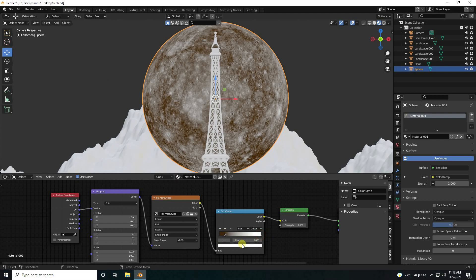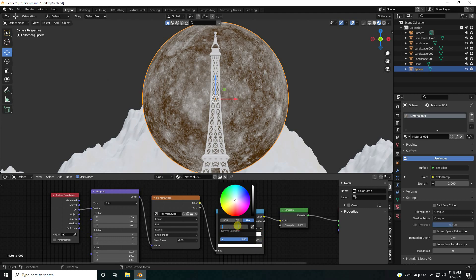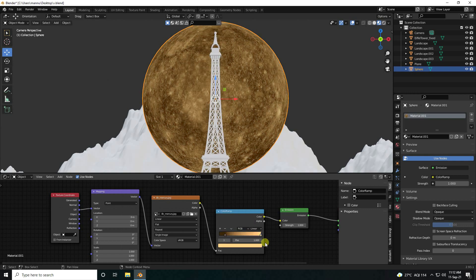Select second checker box. Color code: double F, C4, 80. I change also position — like 0.5.